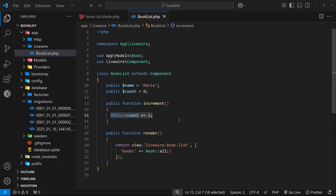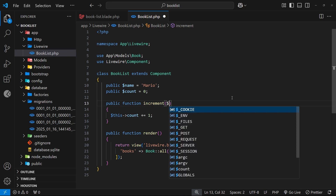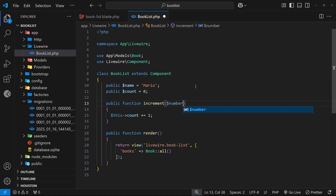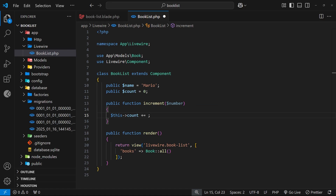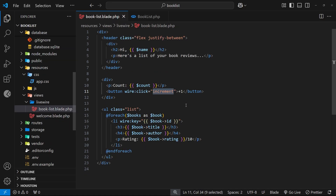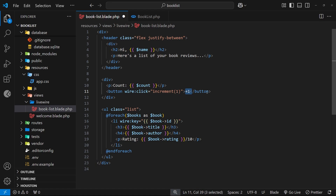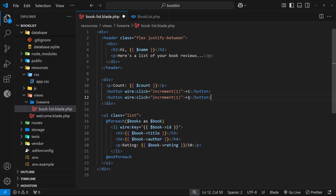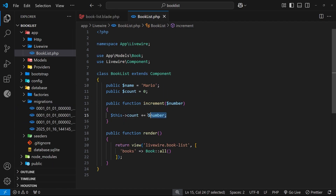We can also accept arguments into these actions. For example, I could accept a parameter called amount and increase count by that number — so instead of plus-equals one it's plus-equals amount. If we pass in three it increases by three each time; if we pass in five it increases by five. So in the view I'll pass in one for the first button. I'll also duplicate that button and pass in two, so the top button increases the count by one and the bottom button increases it by two.